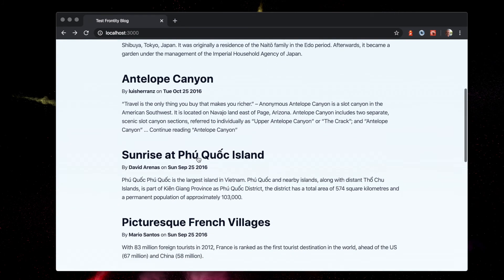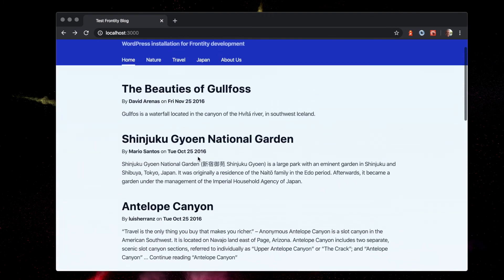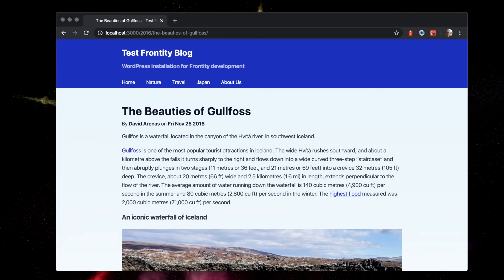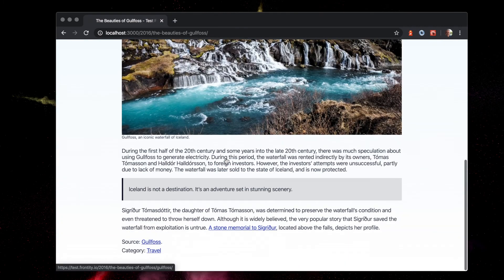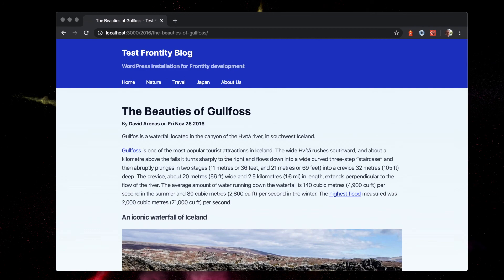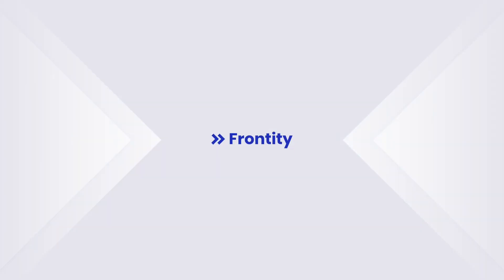At this point, you should see our example site in your browser. Great. You're now up and running with Frontity.